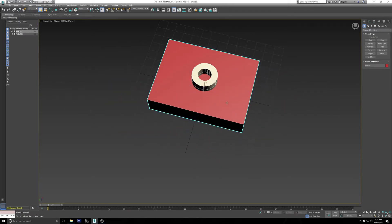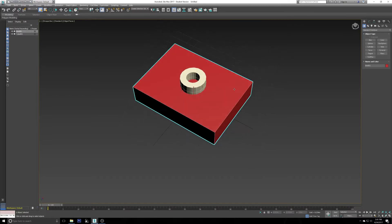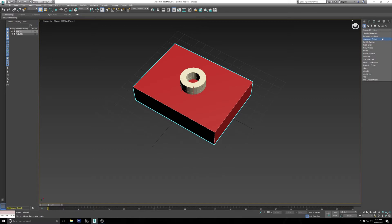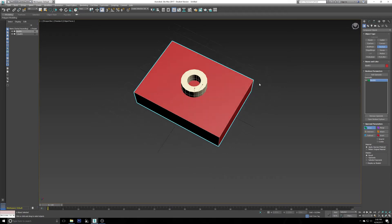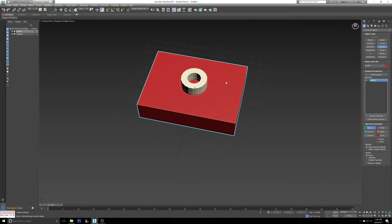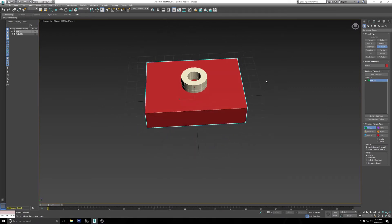You're going to come back up to the creation tab, standard primitives, and open the dropdown menu to Compound Objects. From here you're going to want to select Boolean. It will look different on your version but it all does the same thing in the end. Do not worry.